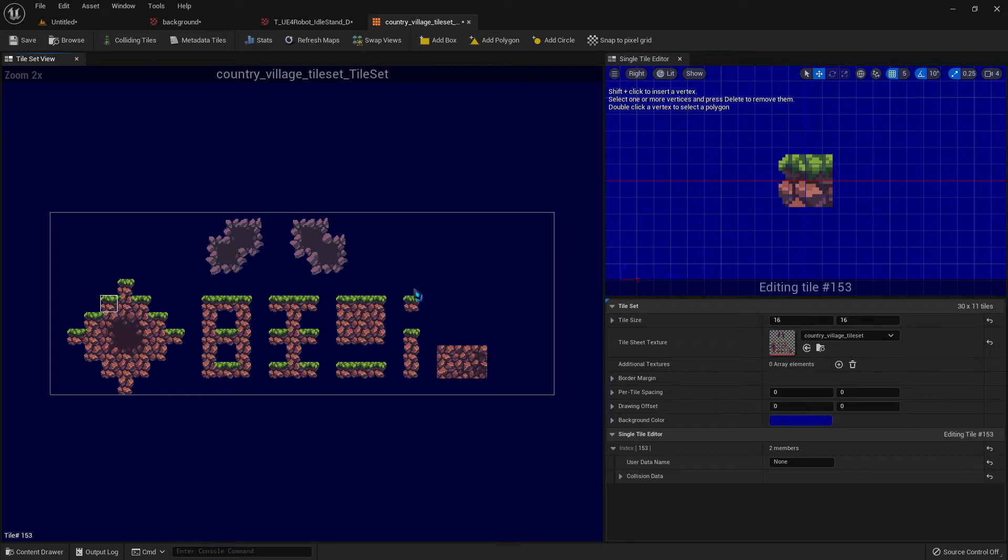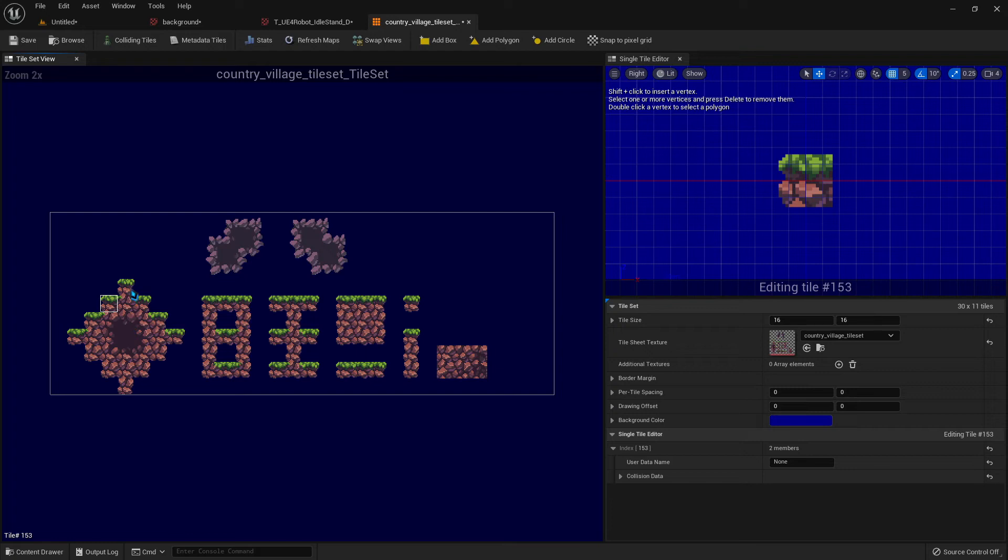Now right now, these tiles are just pictures. The game doesn't know, or the engine I should say, doesn't know anything about these tiles. They would just be pictures like background images. Your character wouldn't interact with them at all. So if you want your character to be able to stand on them, bump into them, things like that, we need to add collision boxes.